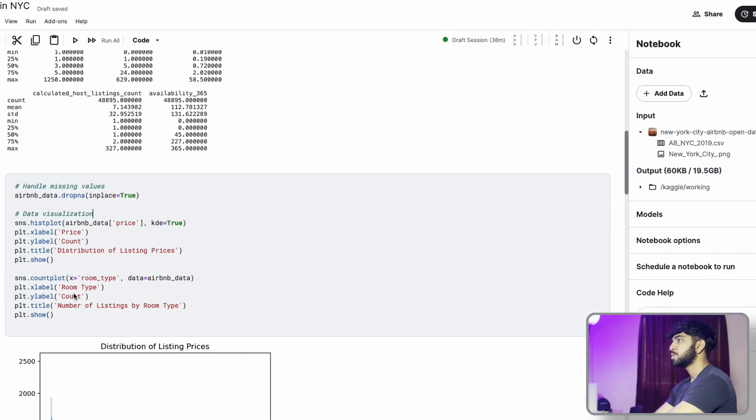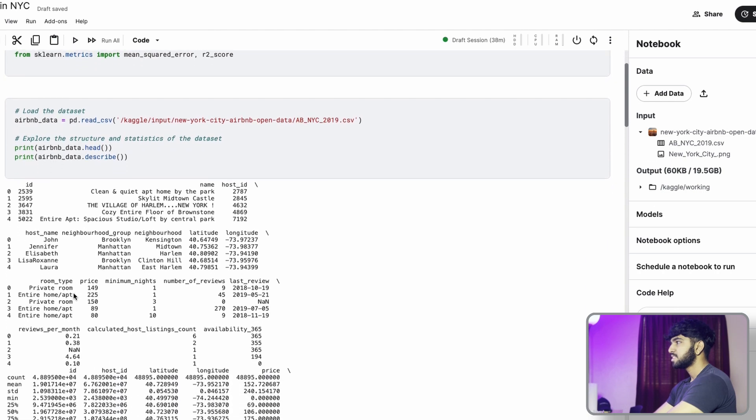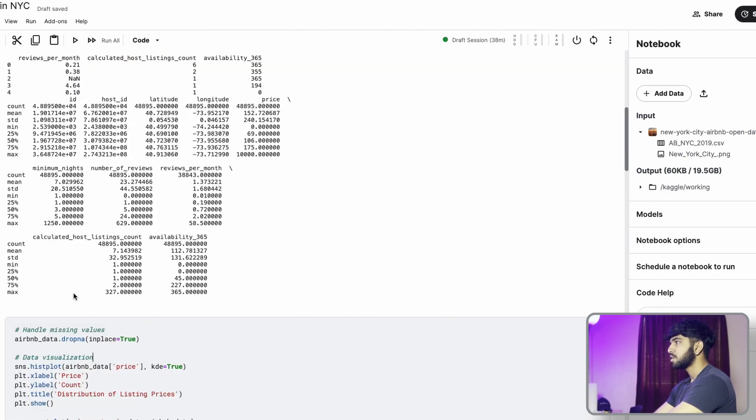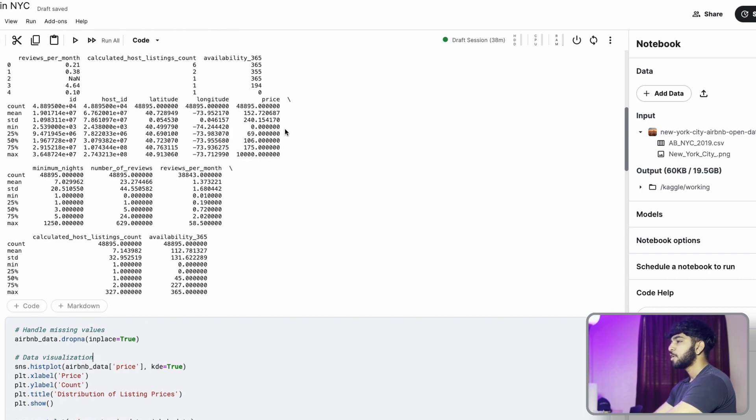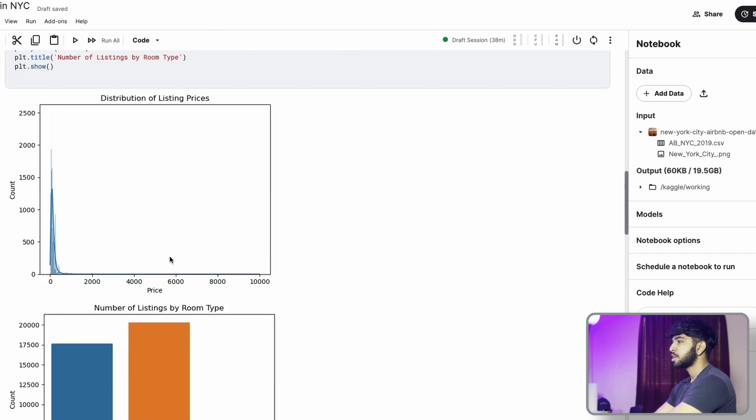But if you look up here at the describe, you can see that the max price is $10,000 and the average is about $152 a month. And we can use that as a reference when going into the analysis later on.